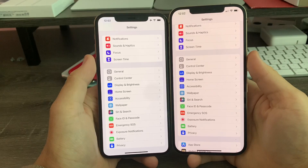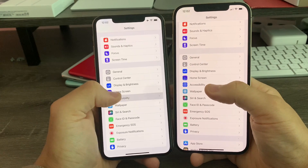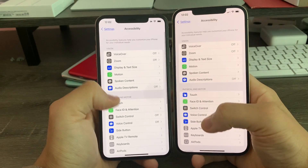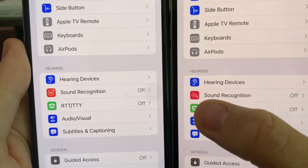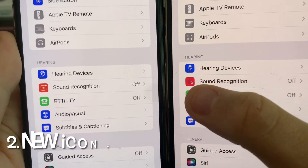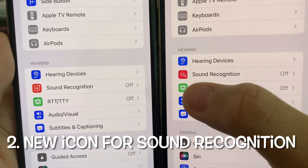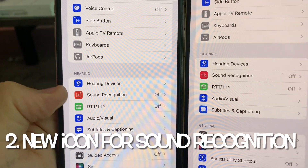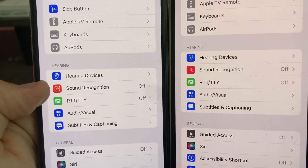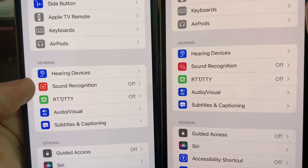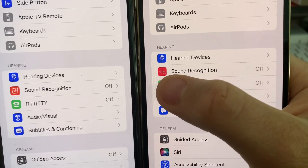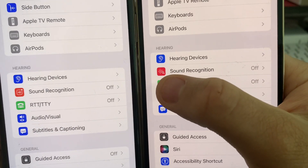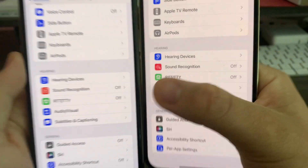In Settings, go to Accessibility and scroll down towards Sound Recognition — you'll notice there's a brand new icon for Sound Recognition. Previously in iOS 14 up until now we had the old icon, but now we have this brand new icon in Beta 5.